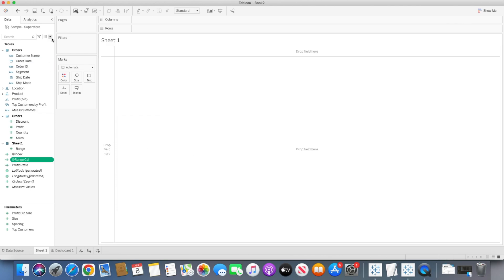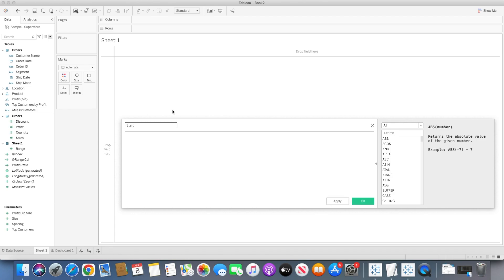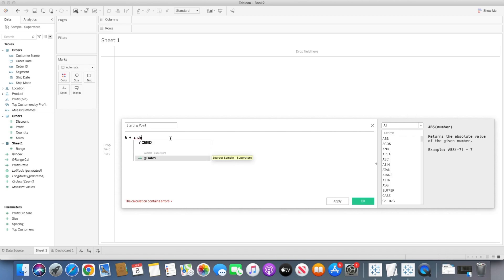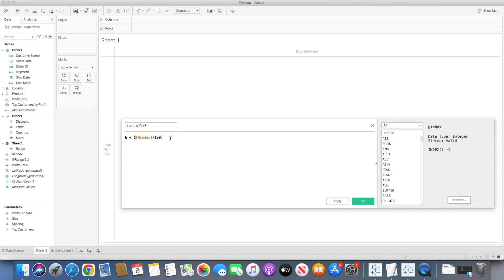Next, I'll create a starting point calculation. Instead of starting the chart from x and y coordinate 0, I want to start it from 6 — you can use 5, 10, or any value. The formula is: 6 plus the index calculation divided by 100. So it starts from 6, and with every point along the spiral path, we add a small fraction using the index. This is just a variable you can adjust according to your requirement.